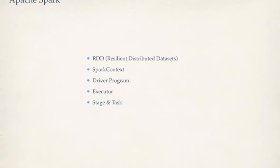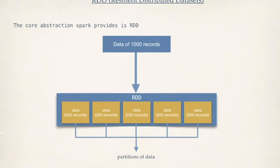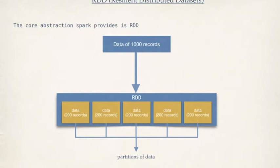Let's talk about RDD first. What's RDD? RDD is resilient distributed data set. Resilient means fault tolerance. Distributed is just distributing the data across multiple nodes. That's what data set is. The core abstraction Spark provides is RDD because whatever job, whatever computation you run, it runs on top of RDD.